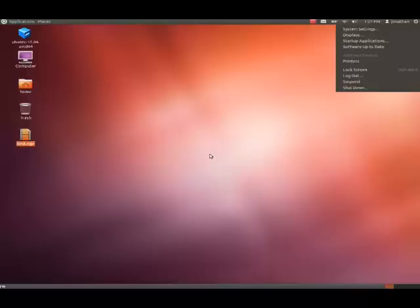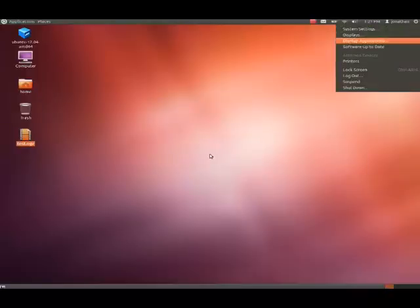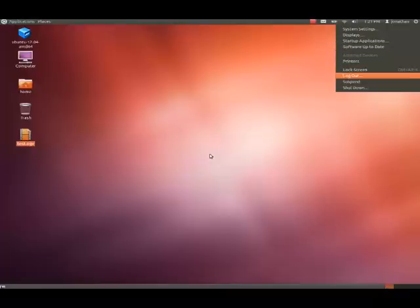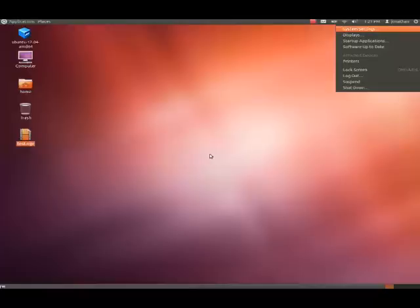Now, we're in the top menu. So, now, I'm going to press the left arrow. Device menu. Now, I'm going to press down. System Settings. Displays. Startup Applications. Software up to date. Printers. Lock Screen (Control+Alt+L). Lock Out. Suspend. Shut Down. Here's where you can shut down your computer.